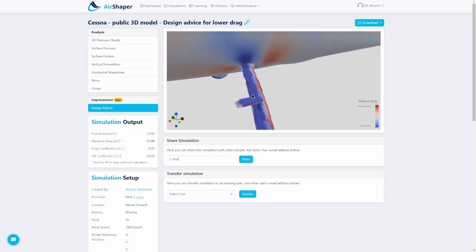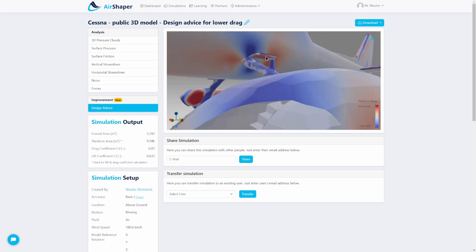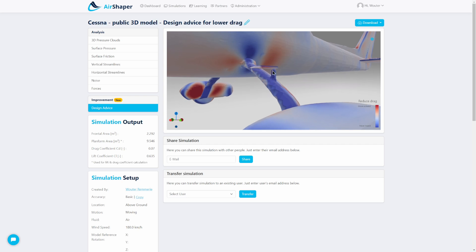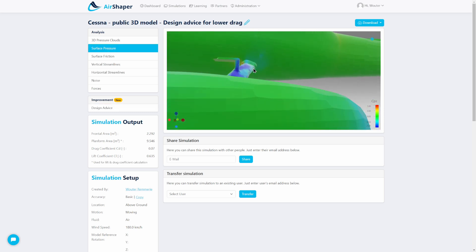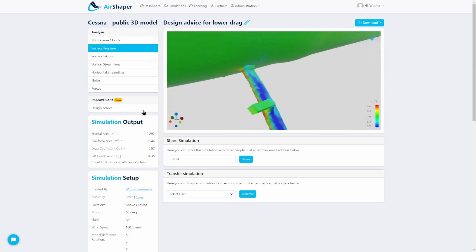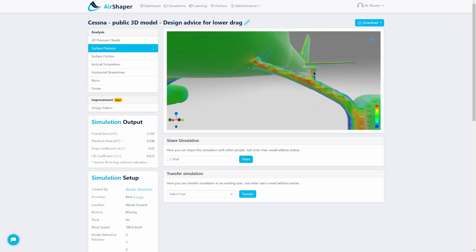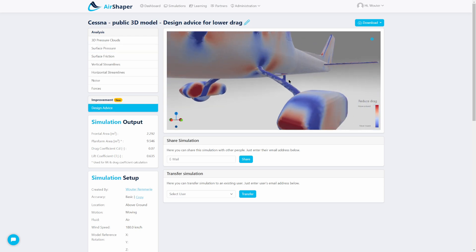So the design advice is telling us this area should be pointed down — it's the opposite of what it currently is. It wants us to change the angle of attack downward of this part, probably to be more in line with the landing gear setup and to shield its own support element, so that this one doesn't get the pressure buildup that we see here.